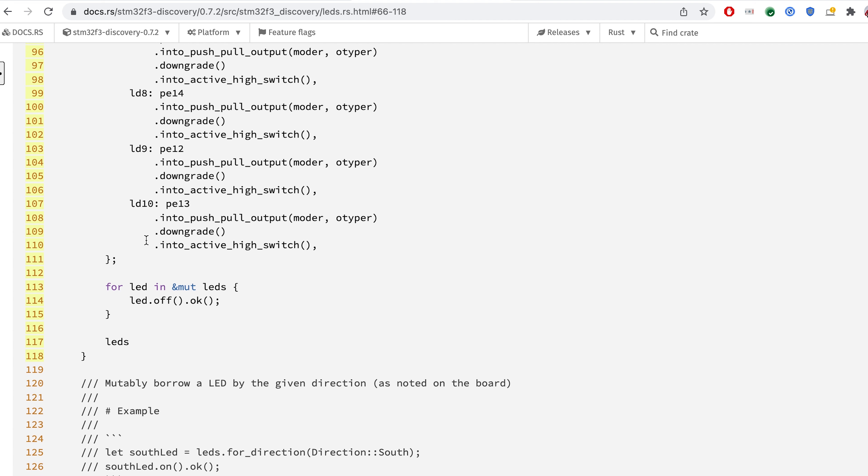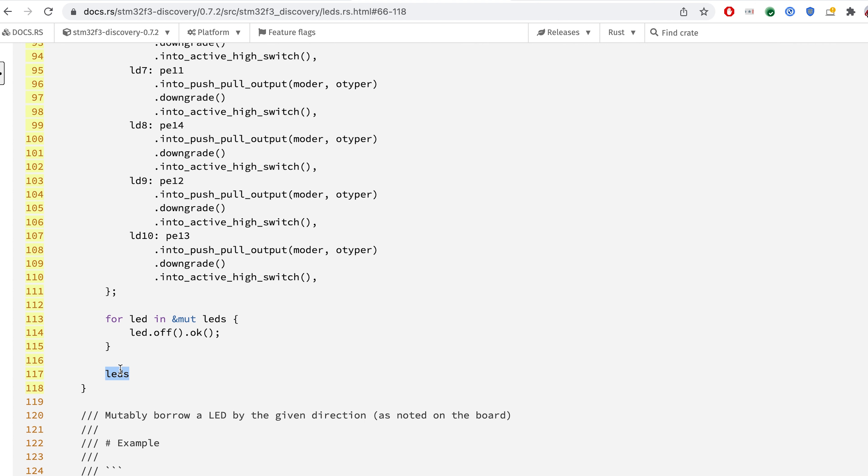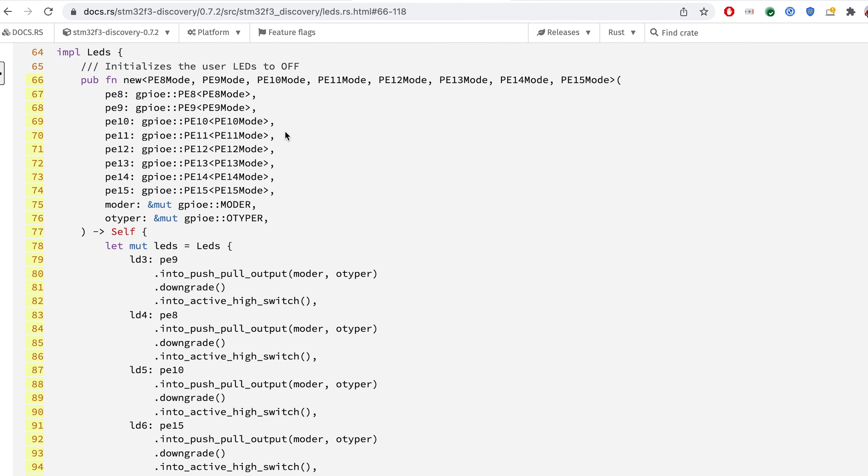And we are setting all the LEDs into the OFF state and we are returning the LEDs. Now we fully understand how this STM32F3 board creates the new LEDs for us.